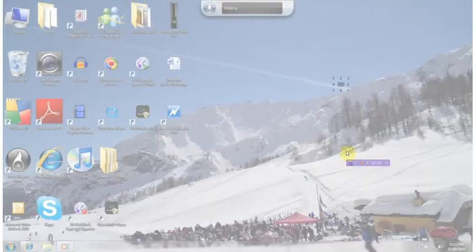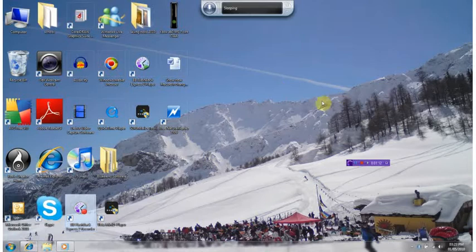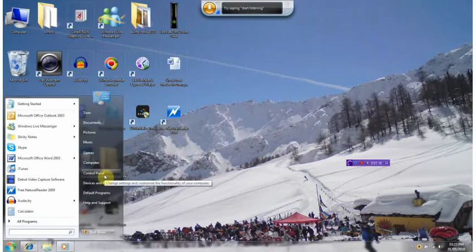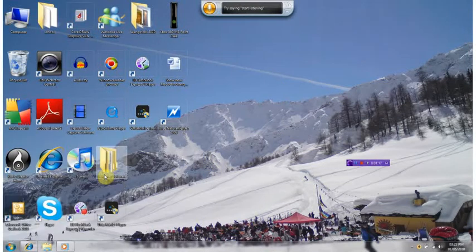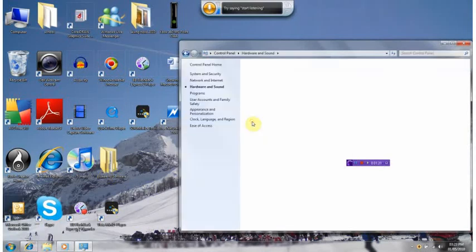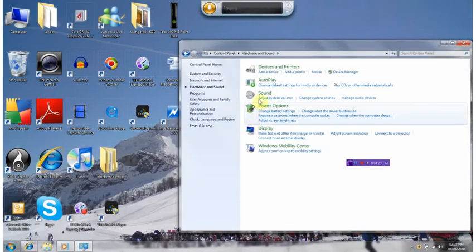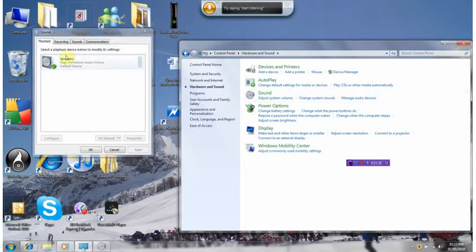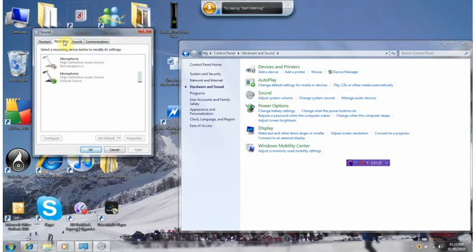There we go. All right, so you go to Control Panel and then Hardware and Sound. Click on Sound, go to Recording, and then click the microphone that you're using. I'm using a built-in one.